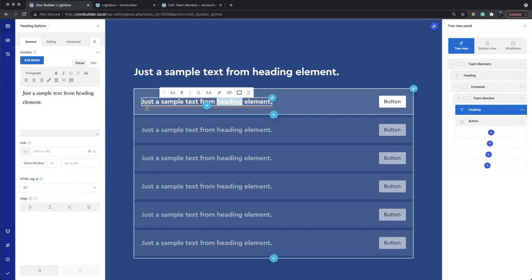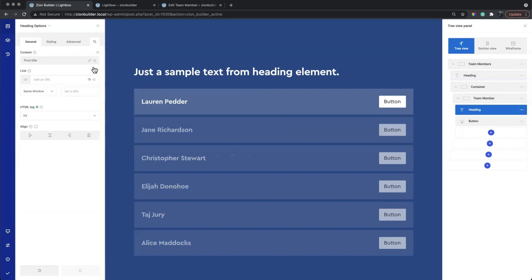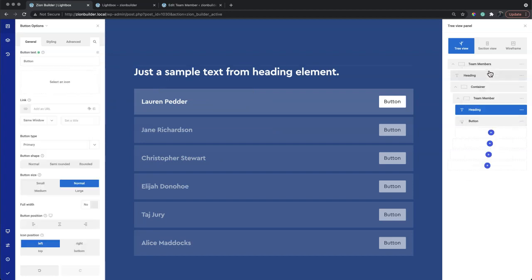We'll use the dynamic data options to populate this heading with the post title. This gives us our team members name. The button will be used to open up the lightbox.